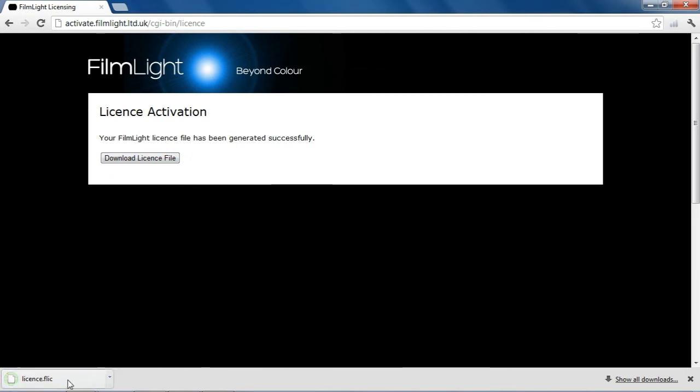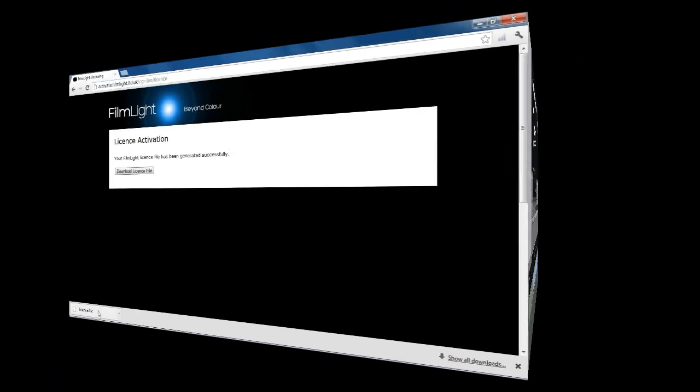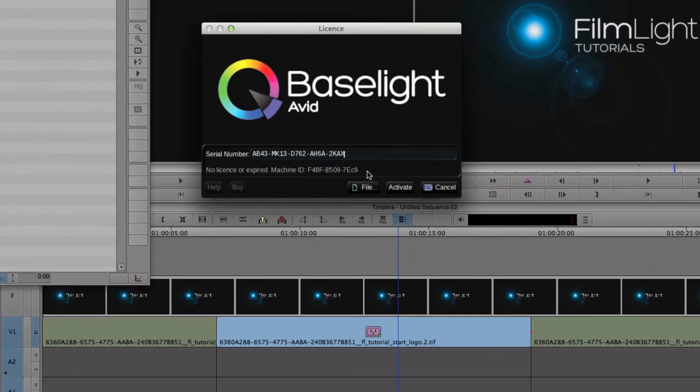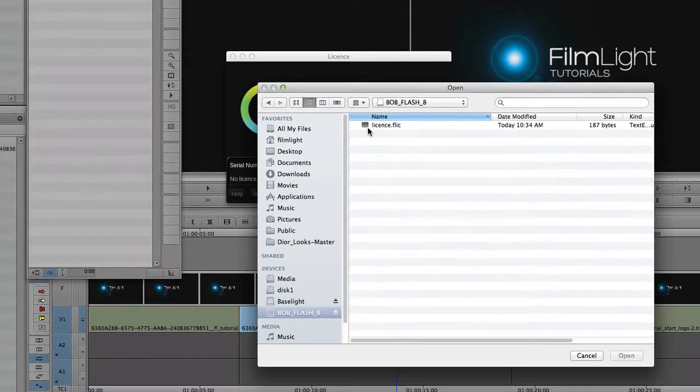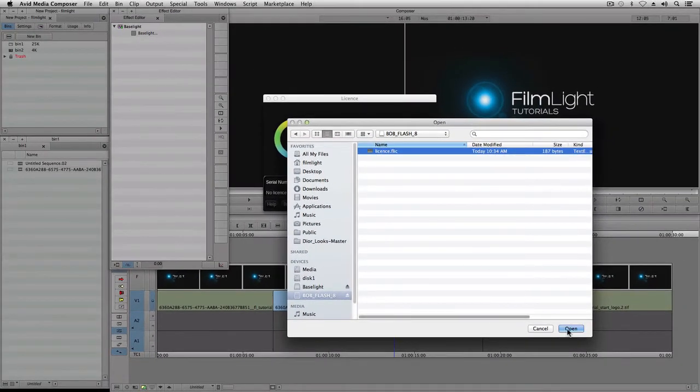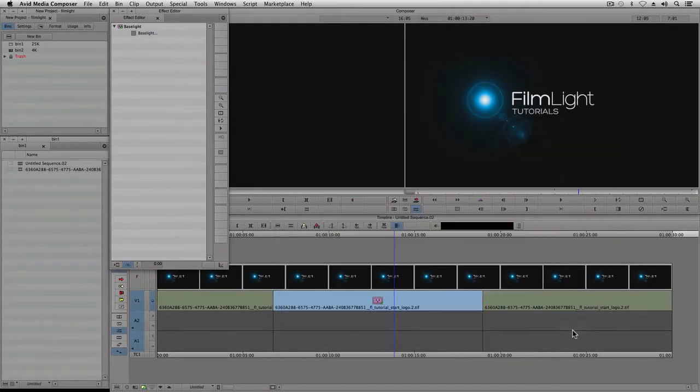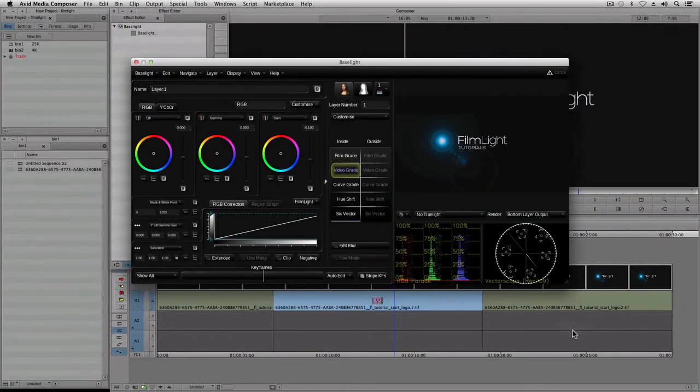I'll copy this file onto a USB stick and go back to the Avid workstation. Now in the Baselight license window, I click on the File button, and I select the file that I downloaded on my other computer. As soon as the file is read, the Baselight software is activated, and the user interface appears.